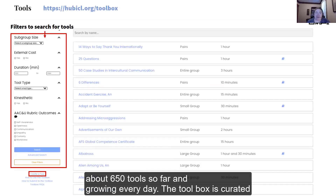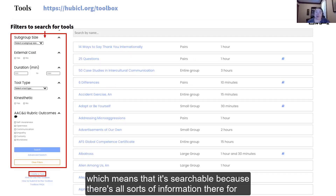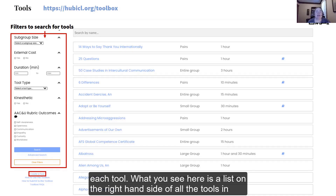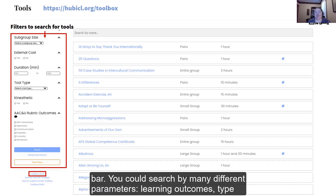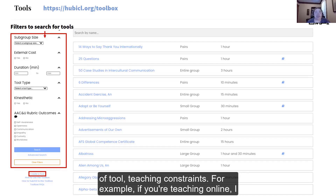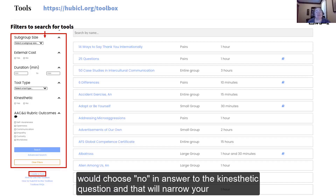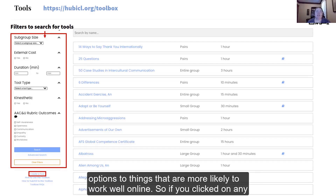The toolbox is curated, which means that it's searchable, because there's all sorts of information there for each tool. What you see here is a list on the right-hand side of all the tools in the toolbox alphabetized for you. On the left, you see a library-style search bar. You can search by many different parameters: learning outcomes, type of tool, teaching constraints. For example, if you're teaching online, I would choose no in answer to the kinesthetic question, and that will narrow your options to things that are more likely to work well online.